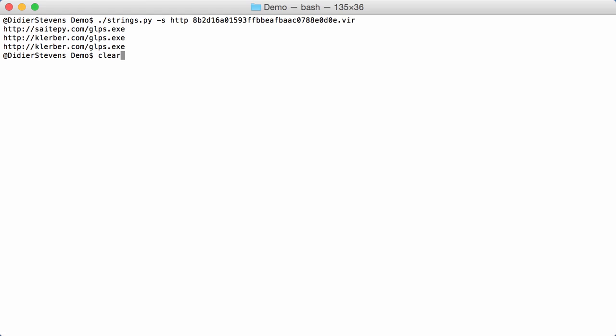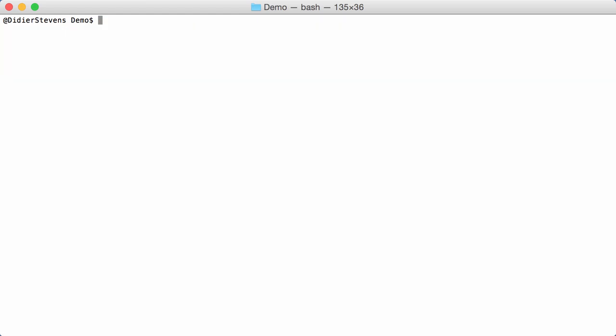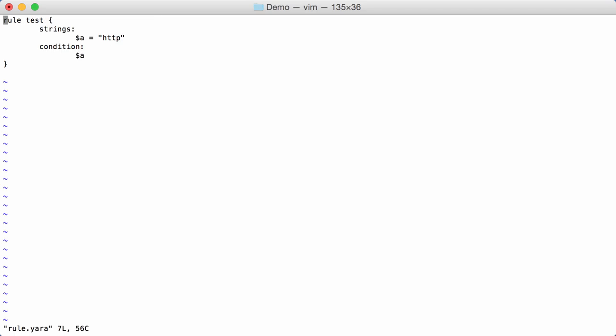So, now we are going to use YARA rules to search for URLs like this. So, I have a rule here that just looks for the string HTTP. A simple YARA rule.